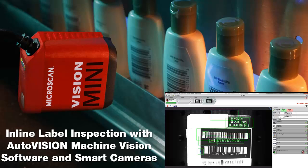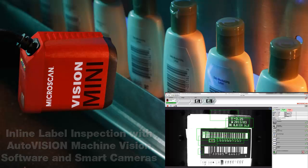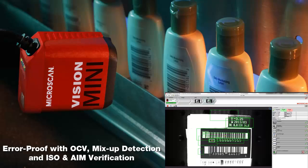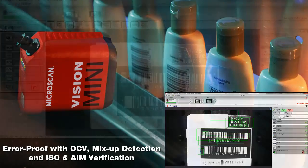In this tutorial, I'll show you how AutoVision Machine Vision software can be used to check information printed on labels or marked directly onto packages.